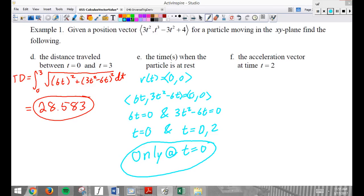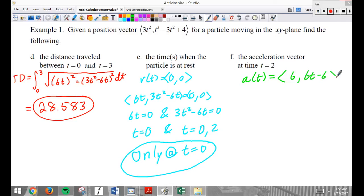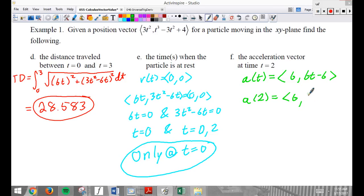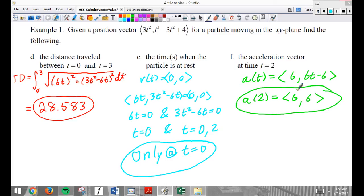Acceleration vector at time 2. A of t equals (6, 6t − 6) — the derivative in the x direction is 6, and the derivative in the y direction is 6t − 6. I'm taking the derivative then plugging in 2. I plug 2 into the function and I get 6. A lot of students will write 2 there — be careful. So at time 2 it's accelerating 6 in the x direction and 6 in the y direction.